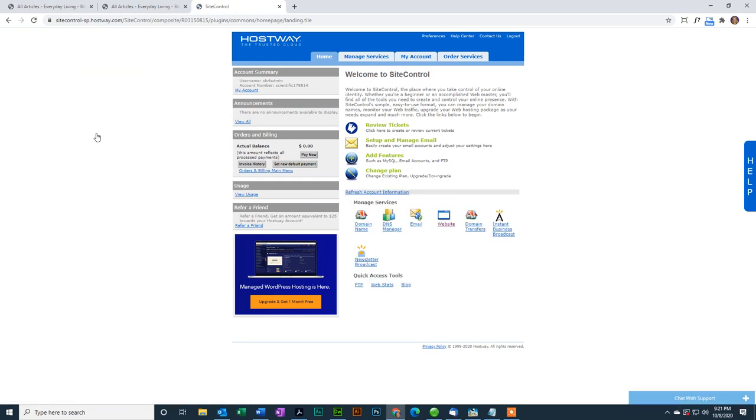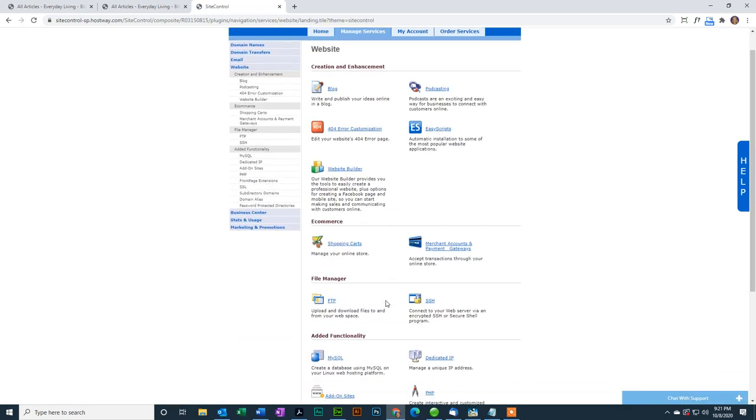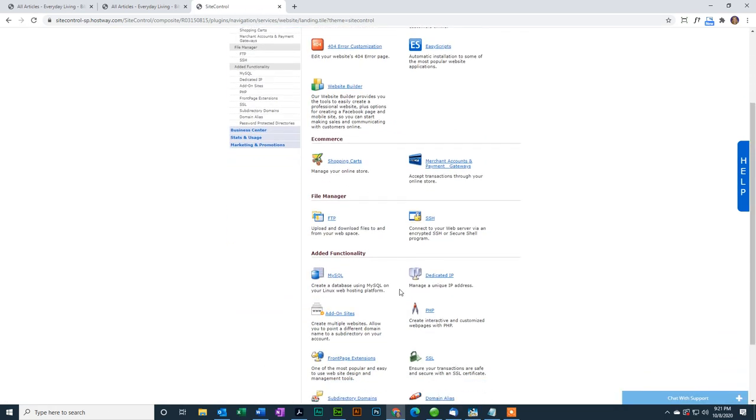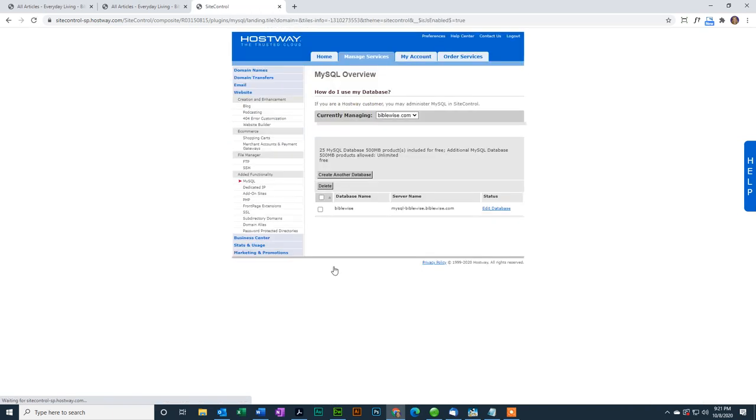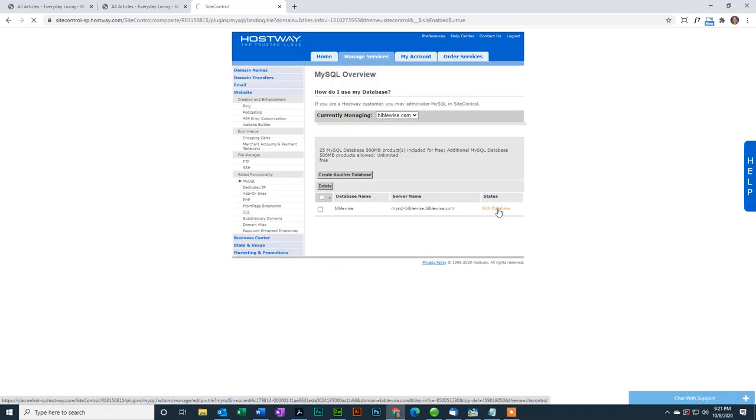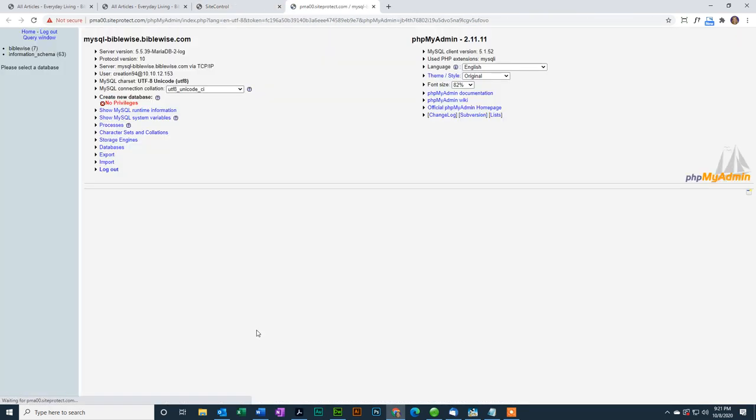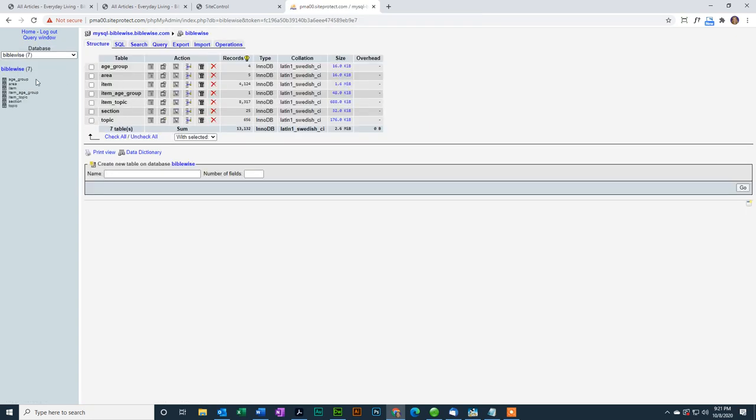Now, it's a few steps before we get to the database, so first we're going to click on website, then it's an SQL database that we are editing, so we're going to click on MySQL, then edit database, and then administer the database. On the left, we choose BibleWise, and now you can see, it's not super pretty, but this is the database.